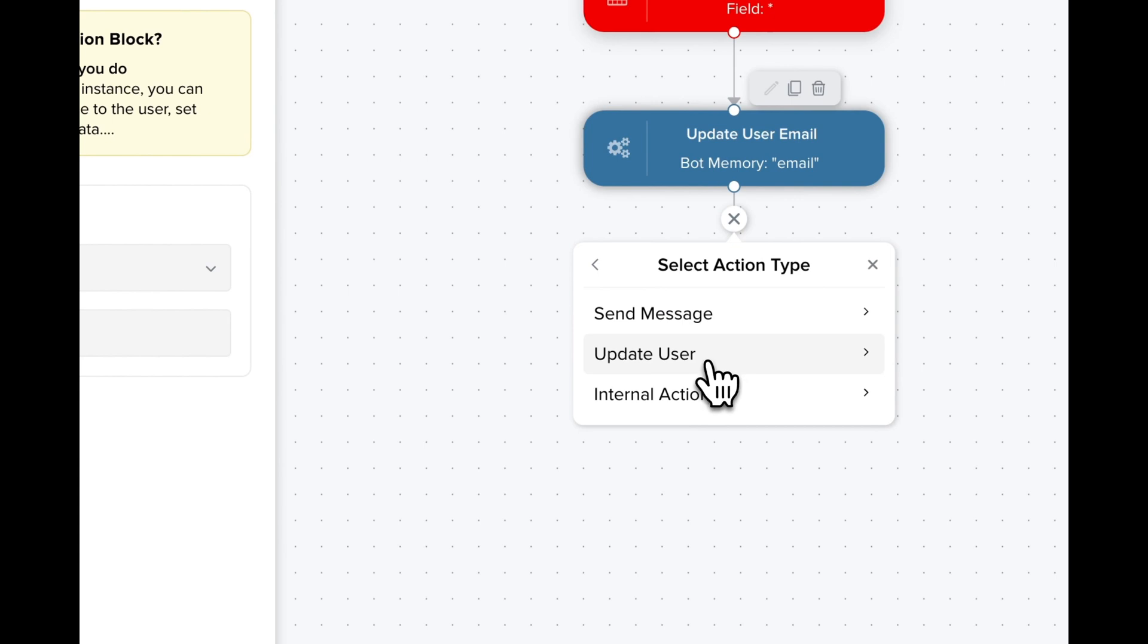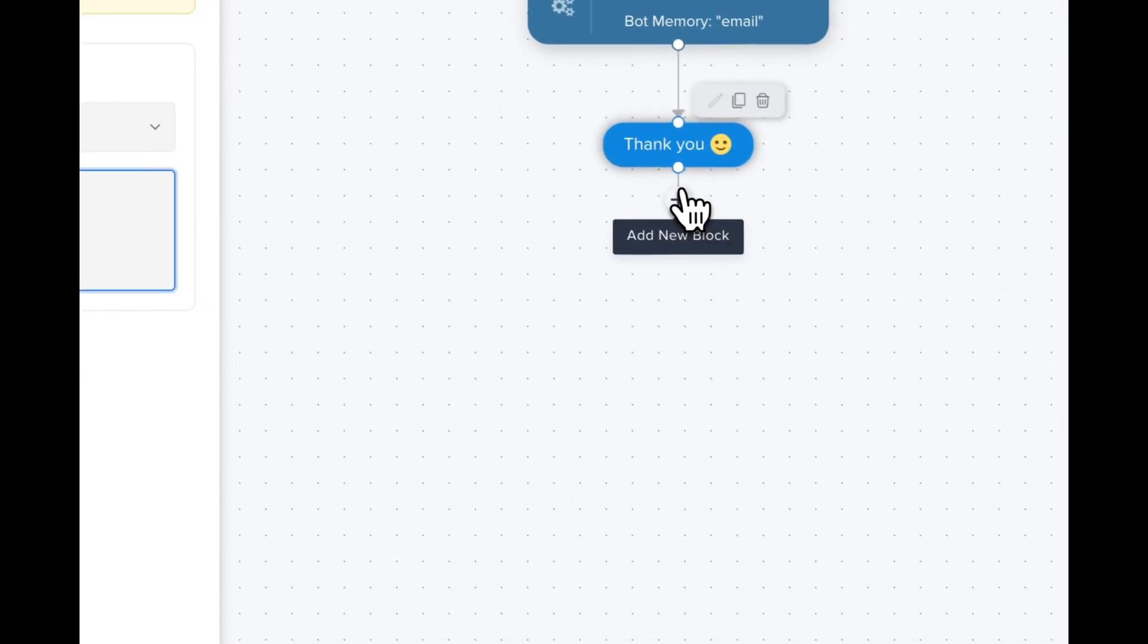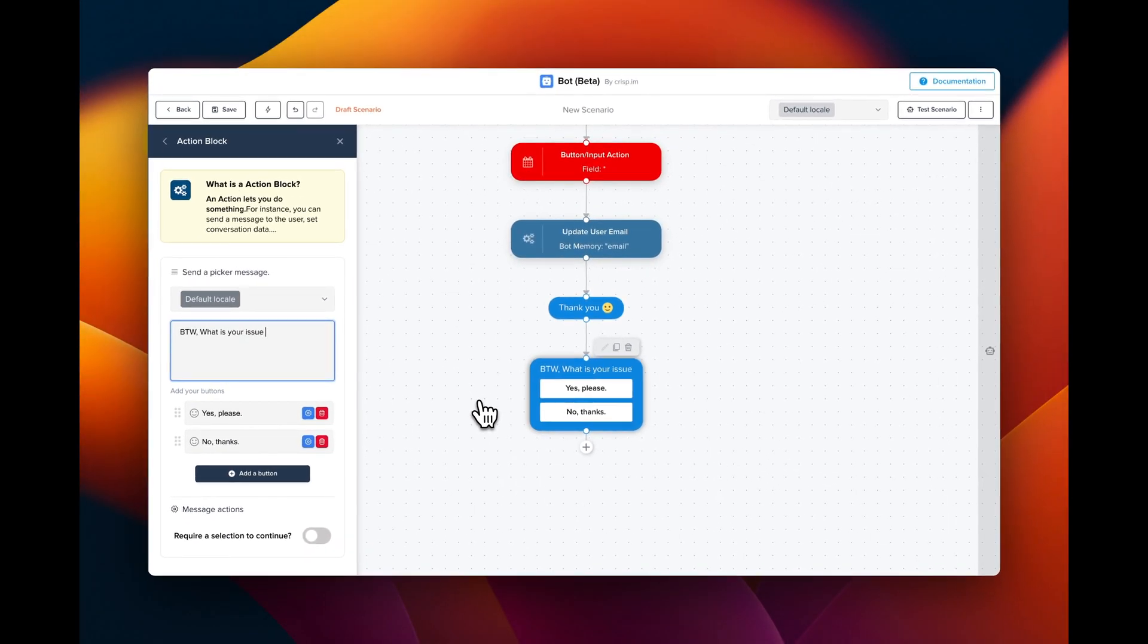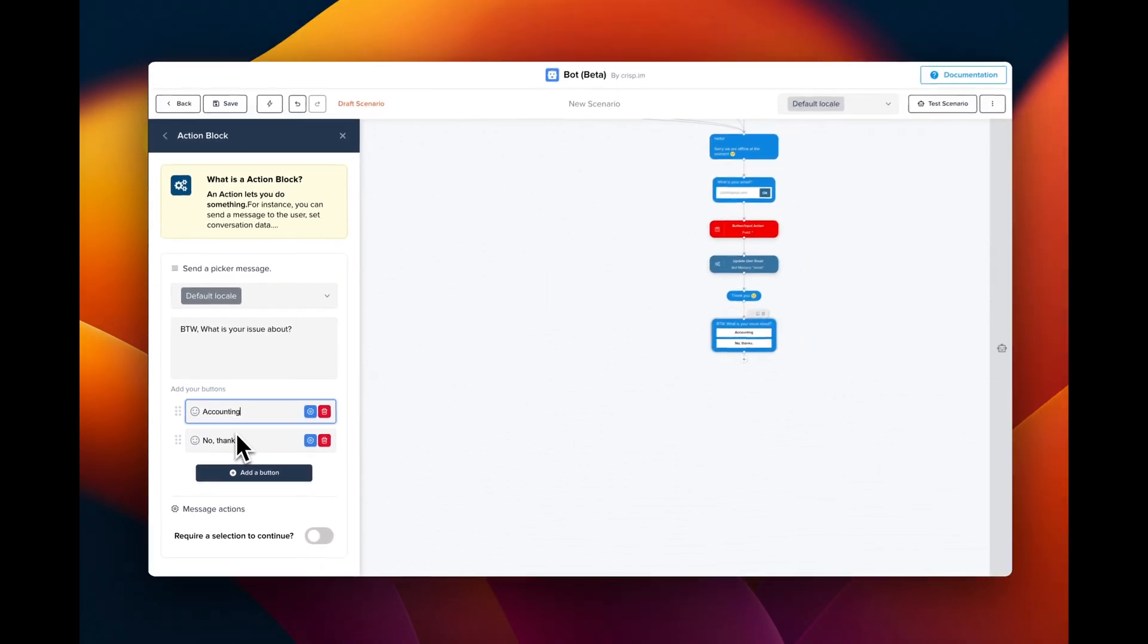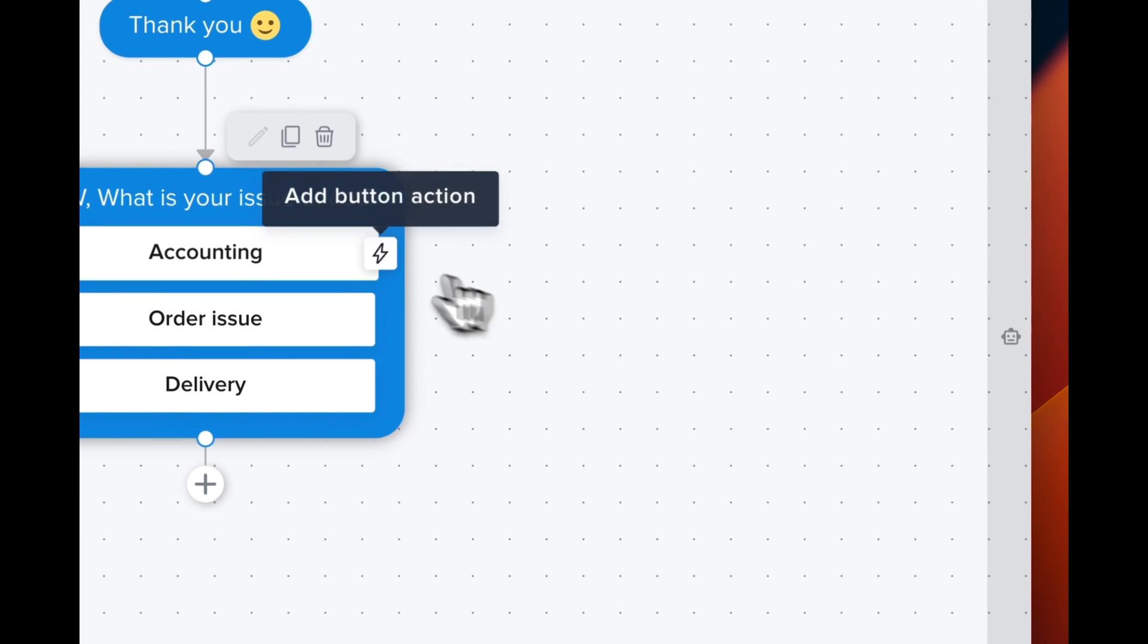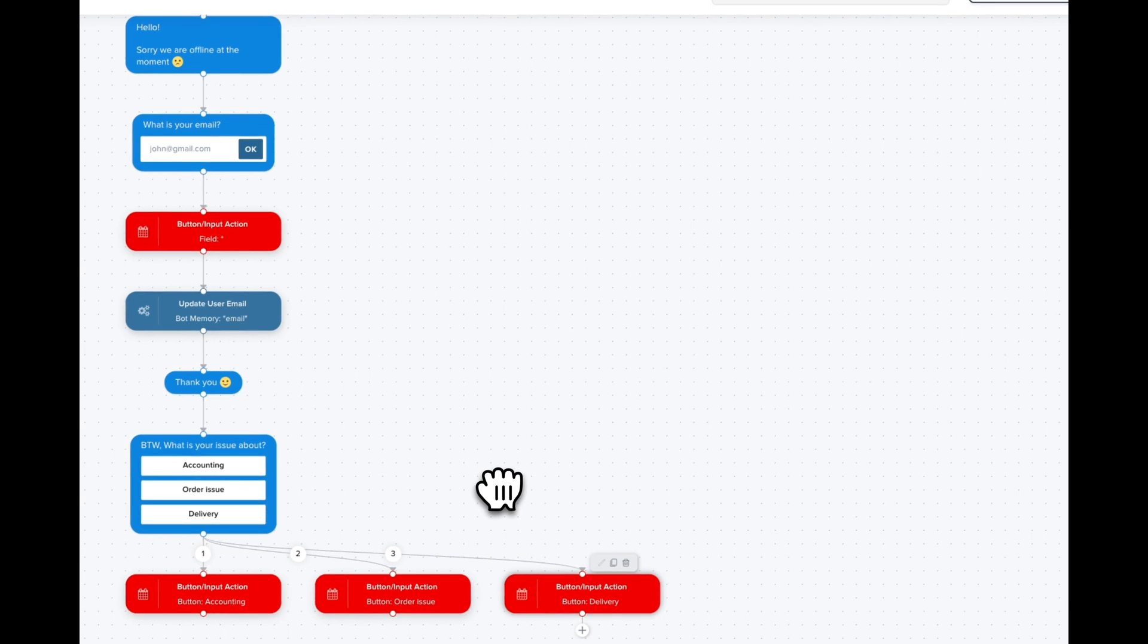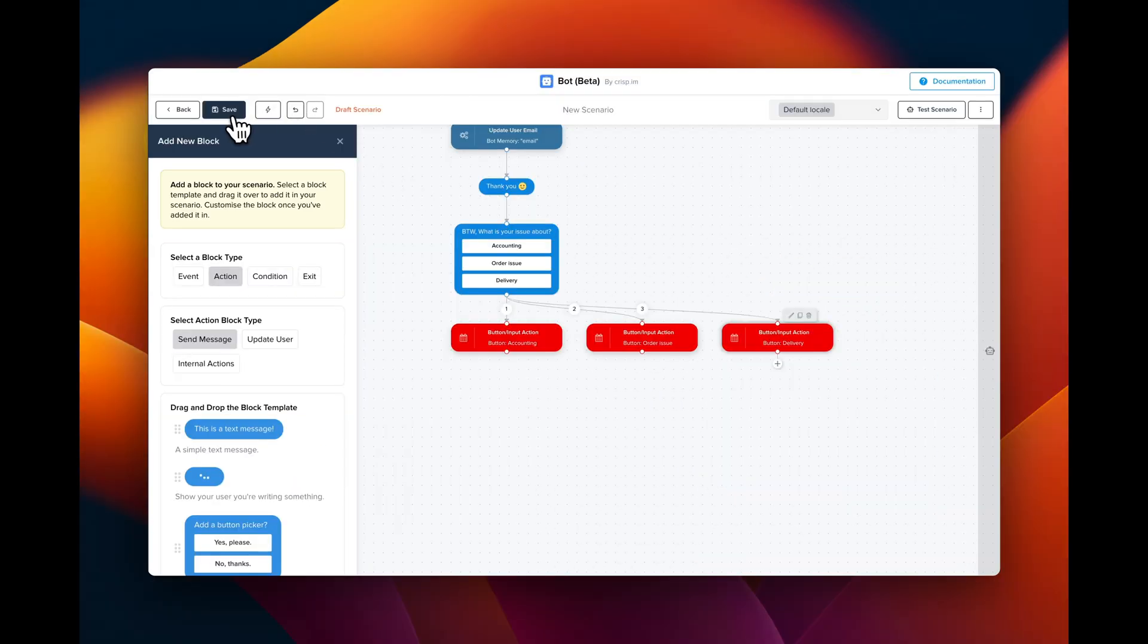Then we're gonna combine this with a picker message. So action, send message, picker message. Picker messages are actually a list of buttons. Then once the user clicks on one of those buttons, it will execute something. Let's do your own buttons. So we're gonna do one for accounting, then another one for order issues. And finally, we're gonna add a different button which is gonna be for delivery. And now we can combine three different actions. So it's gonna execute one branch when the user clicks on one of those choices. Now let's save our scenario.